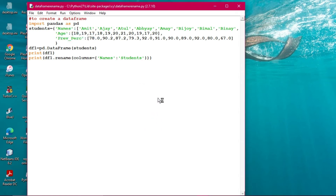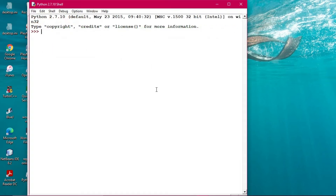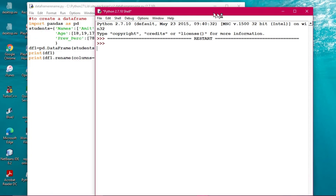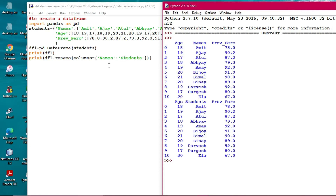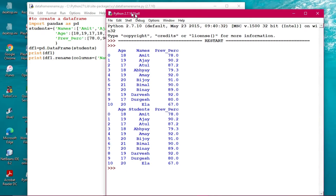The syntax is: DataFrame object dot rename, with columns equals to the old column name then the new column name. So 'names' is going to be renamed into 'students'. Let's run the module and see. The output appears - this name is simply changed into 'students'. You can see 'names' has been renamed into 'students' - a very clean and easy to understand program.